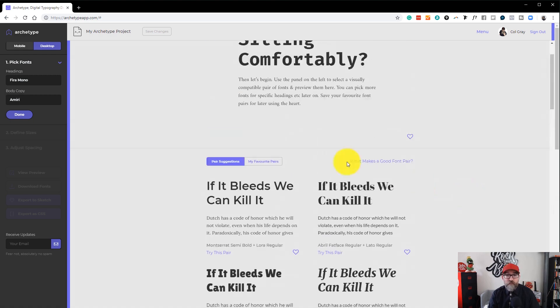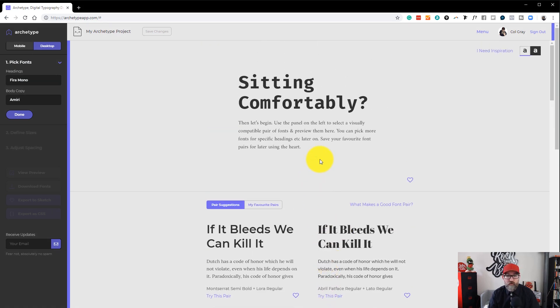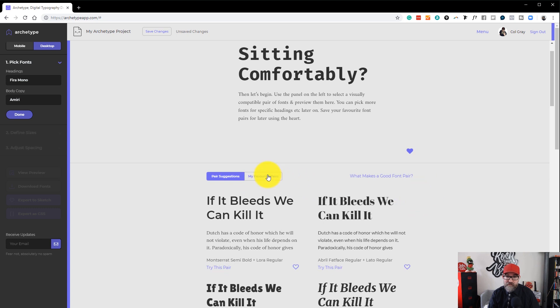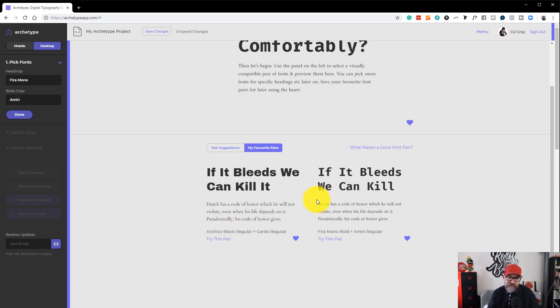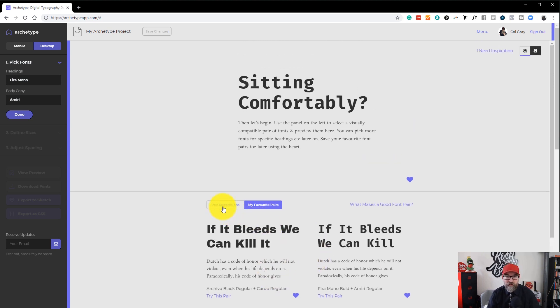If you find some that you like or you have one which you like that you've created yourself, you can click on the little heart button and that will actually save it into my favourite pairs. So it's handy to build up a library of your favourite font pairings inside Archetype.